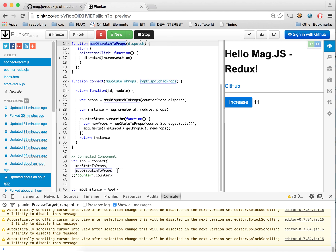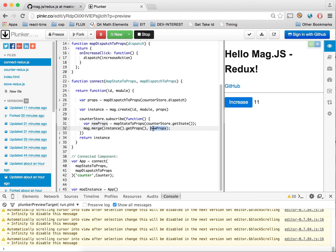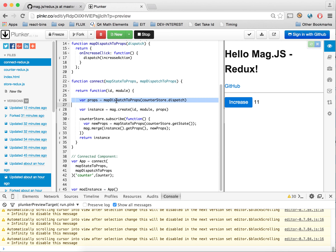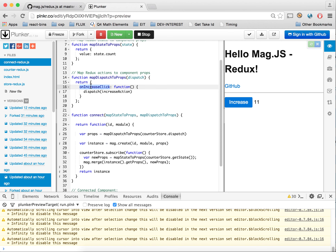In connect-redux, which is our main function connecting Redux to MagJS, we create the store instance — our counter store — and do our transpiling for both values from state to props and our dispatch methods for actions. Some people might find this overkill; you can easily remove these and just grab the counter store state and merge it directly into the MagJS instance module props.